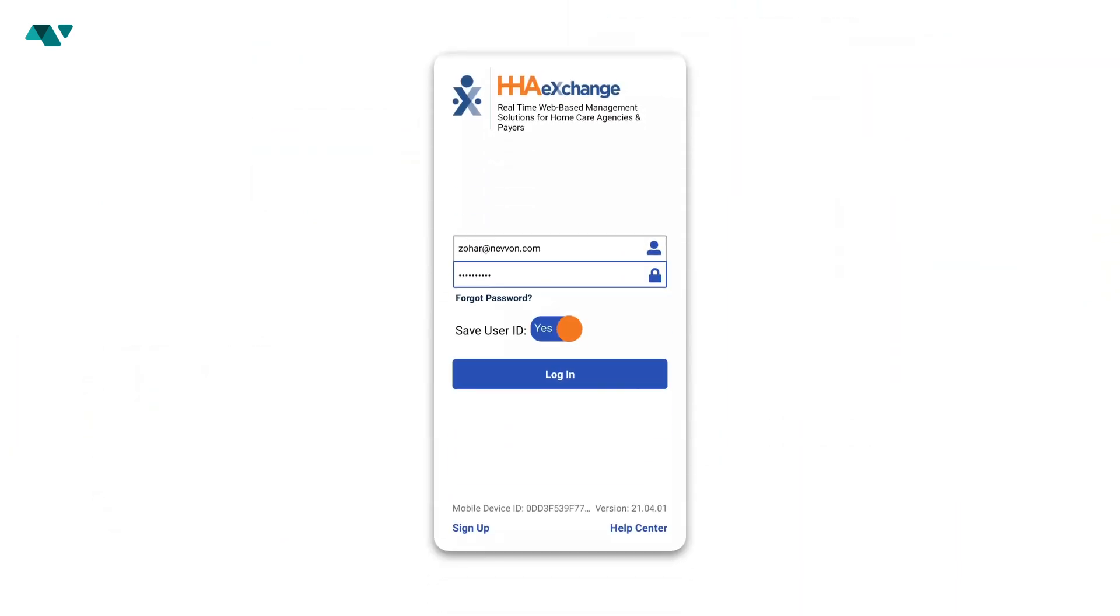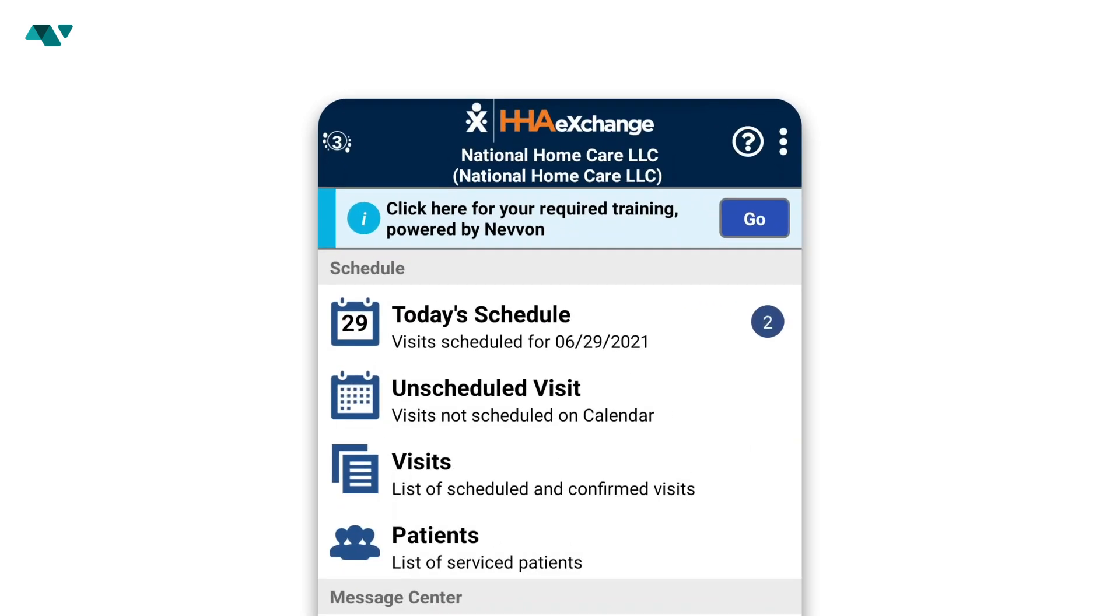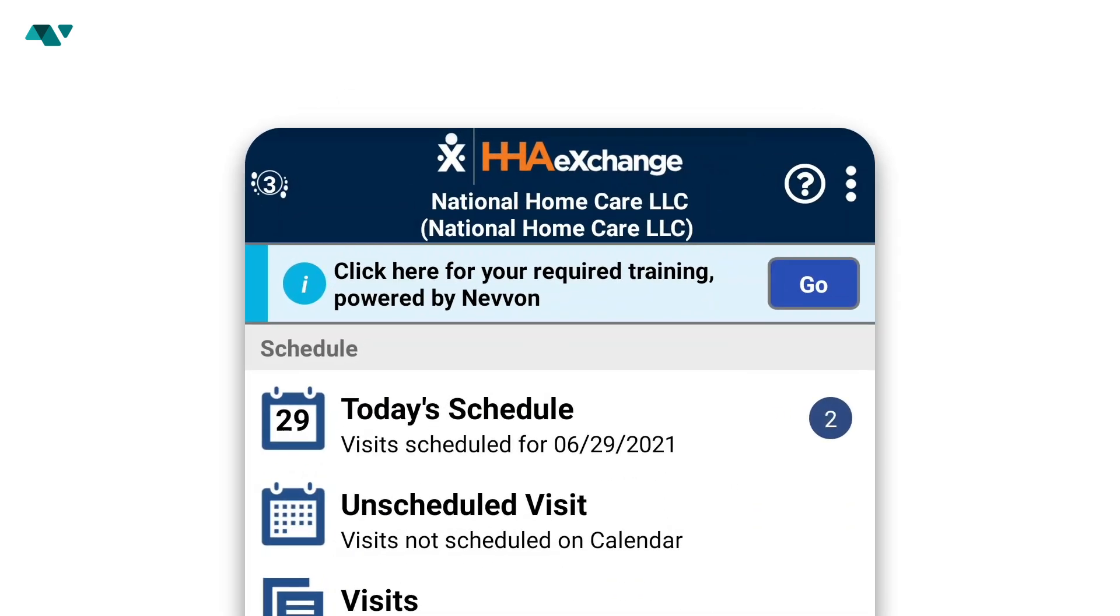Log in to the HHA Exchange mobile app using the email address and password that you created when you signed up. Near the top of the main screen, you will see this banner.